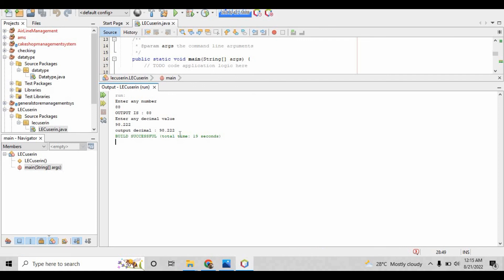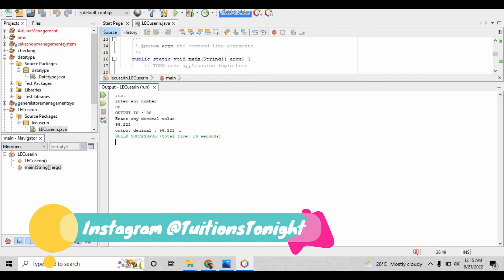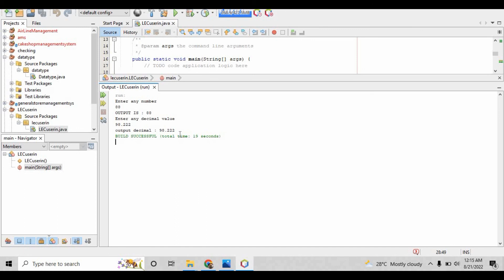So this is how simply you can take user input in Java. Hope you understand that. If you like this video, please hit the like button, subscribe to this channel, and follow us on Instagram.